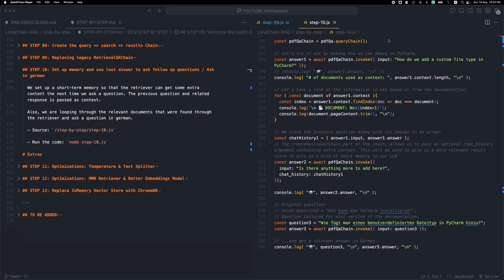Welcome everyone, this is step 10, the last step in building a RAG application using langchain.js. In this step we're just going to be adding some short-term memory to our retriever so that the process of asking questions to our LLM keeps some things in memory so that on every question it has some context from the previous questions and responses.